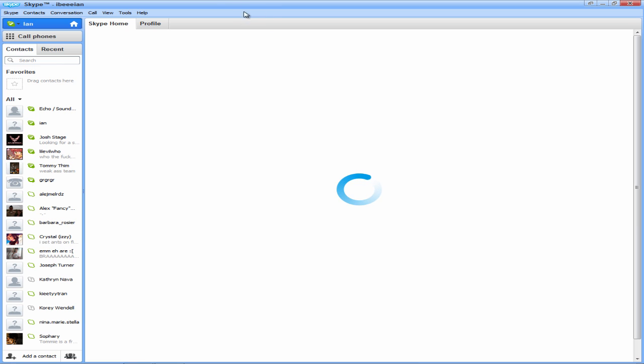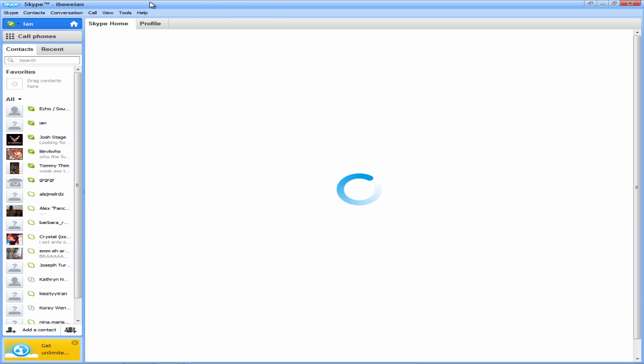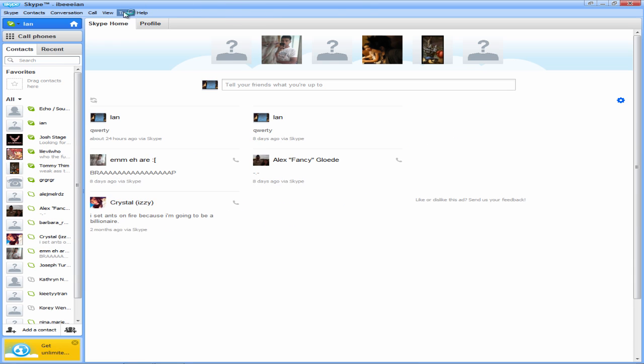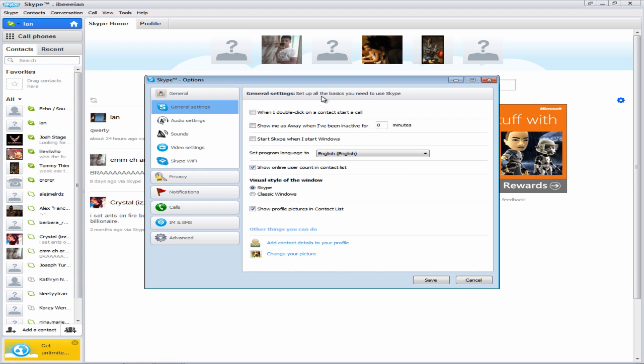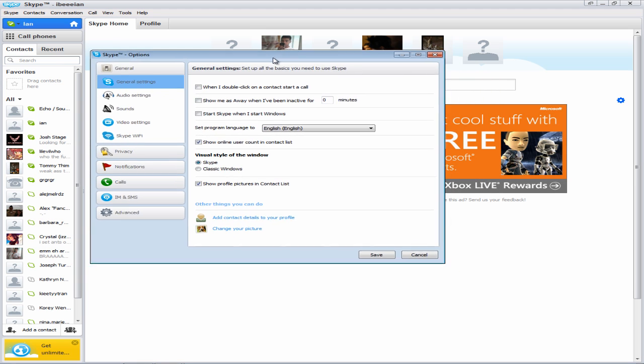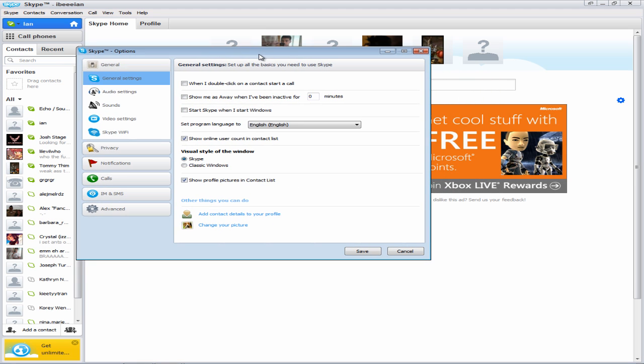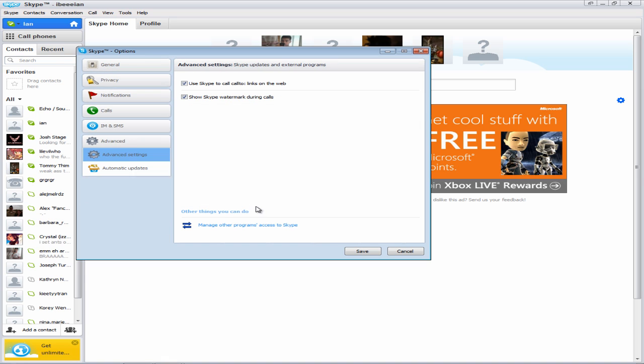Once it has loaded up, you want to go to Tools, click on Options, and you should see several tabs that say General, Privacy, Notification, Calls, IMs and Settings. One of the things you want to do is go to Advanced.